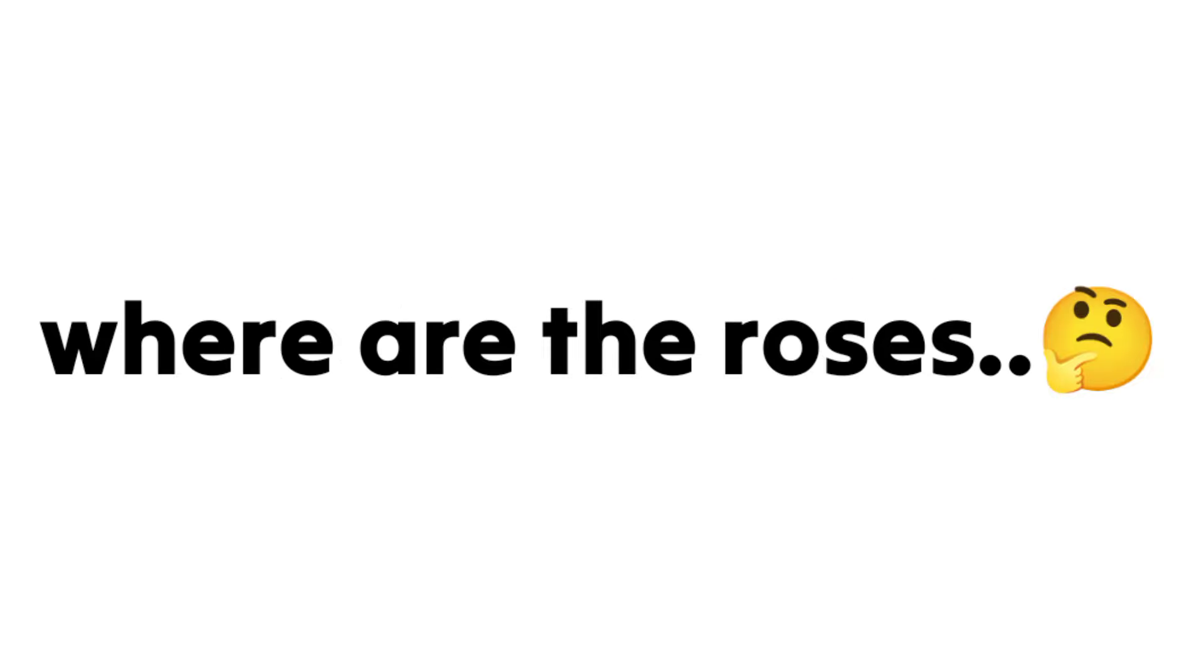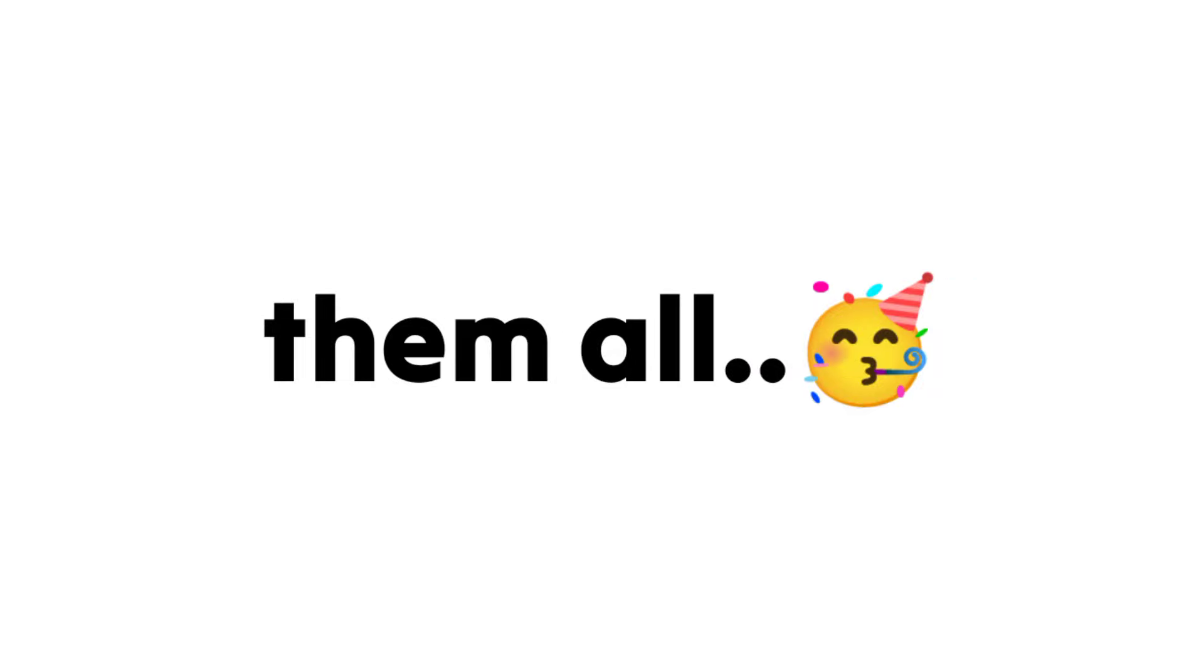Don't forget to comment where are the roses if you found them all. Good luck.